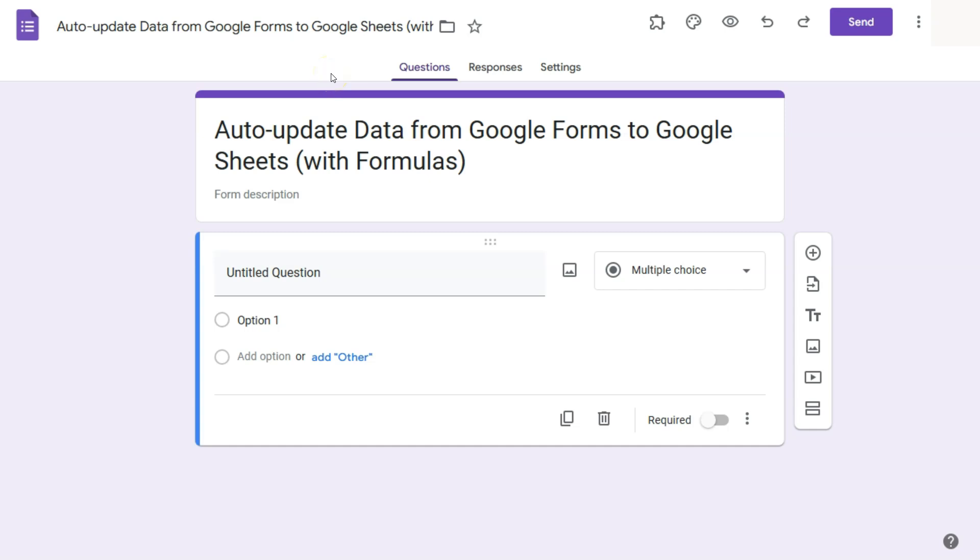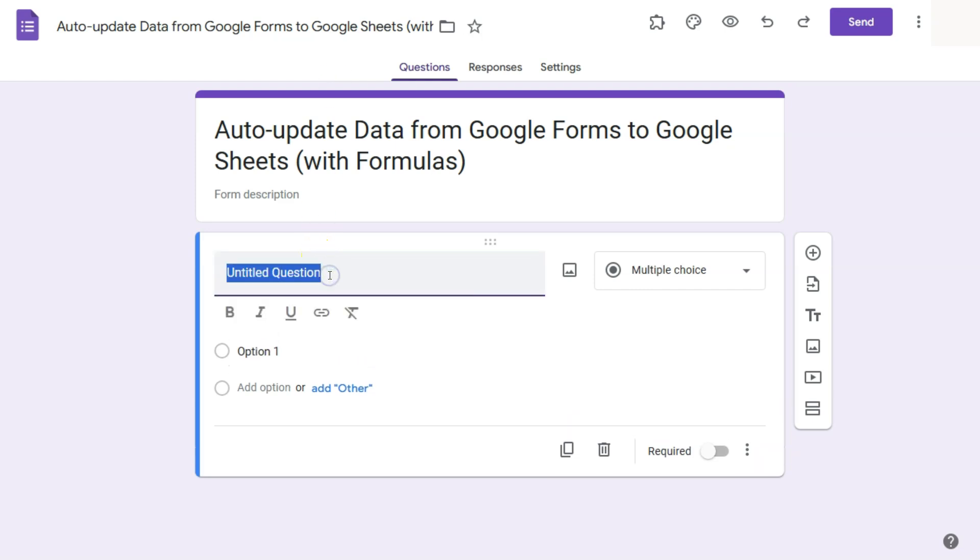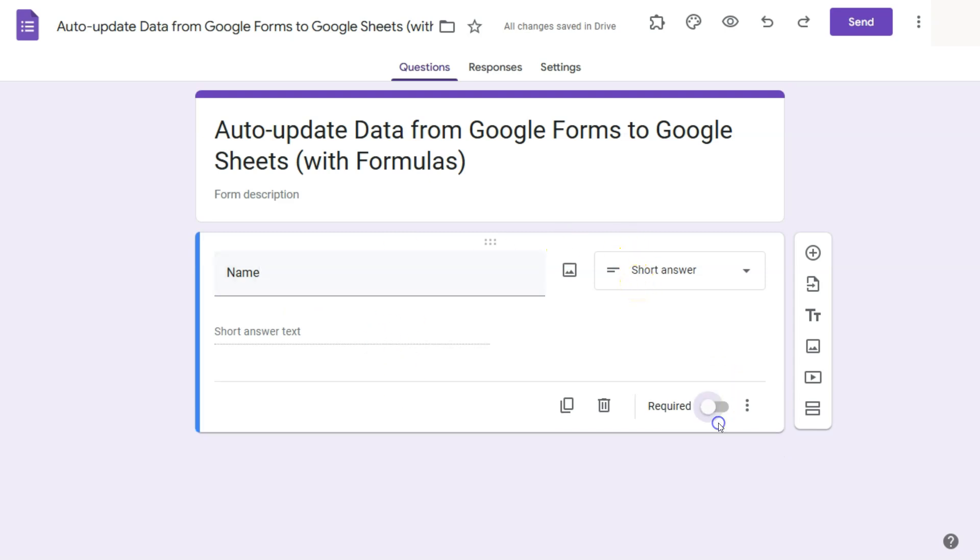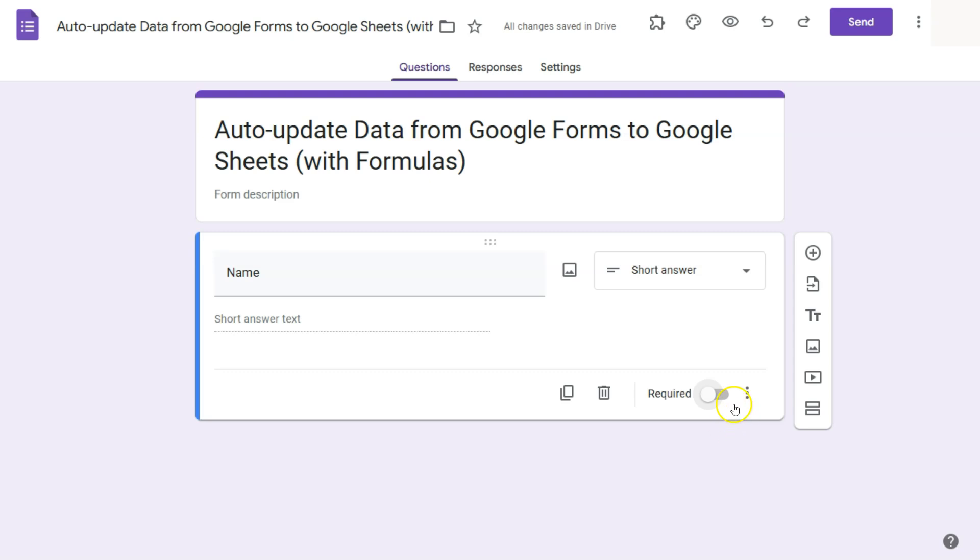So let's go ahead and create this form. Let's start with our first question, which will be the name of the person answering this form. And that will be in short answer. This field will be required. Let's tick on that. There you have it.